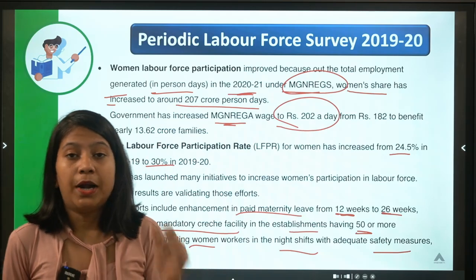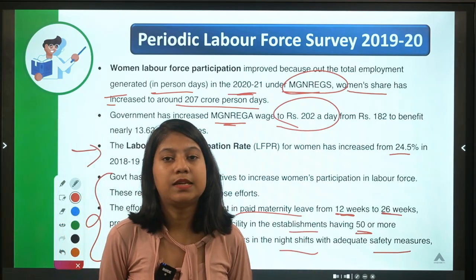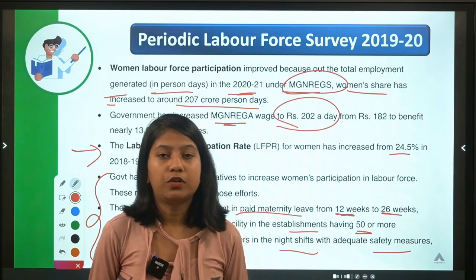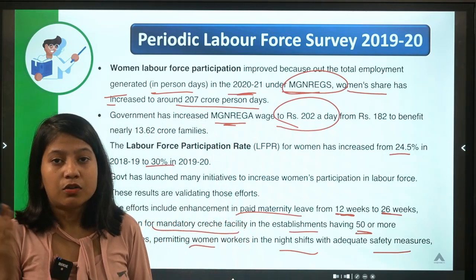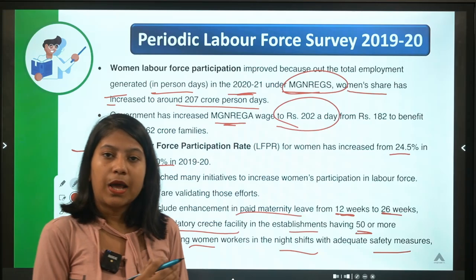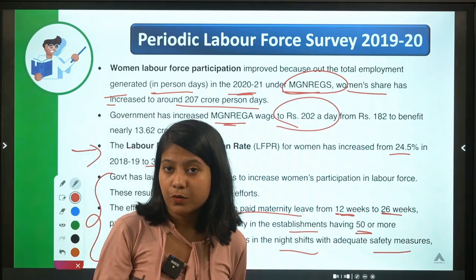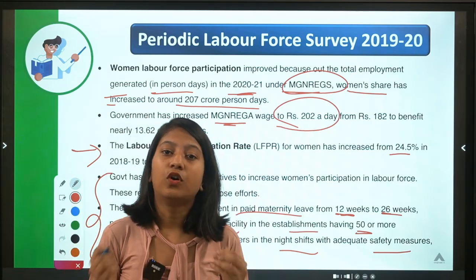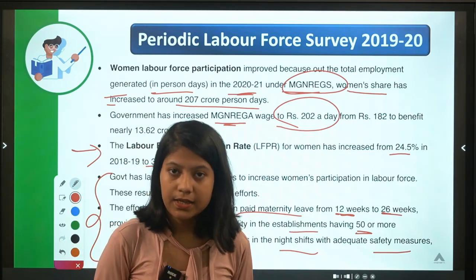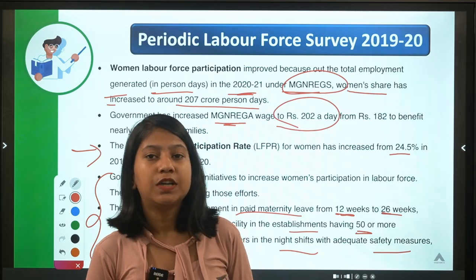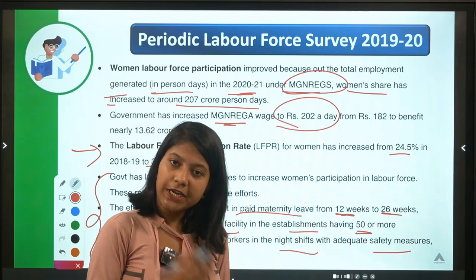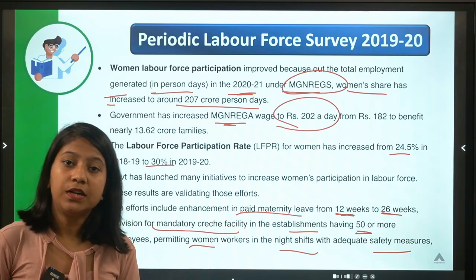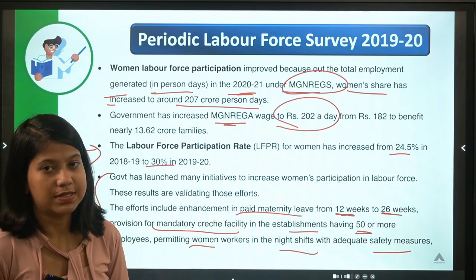Recent schemes launched to increase employment — such as Atmanirbhar Rozgar Yojana, Prime Minister Employment Generation Scheme, and the EPFO scheme — are all very important. These schemes have been discussed in detail in our government schemes videos and PDFs. Do cover all the latest schemes related to employment thoroughly for both phases.